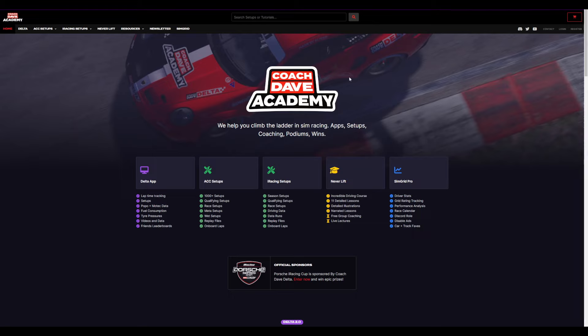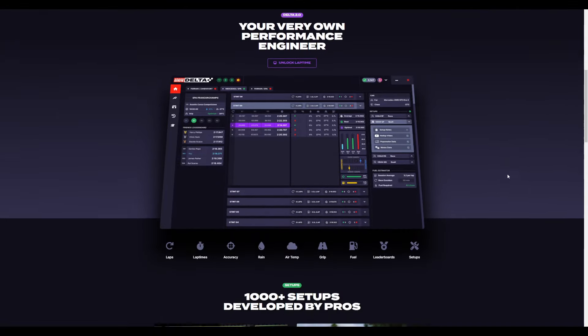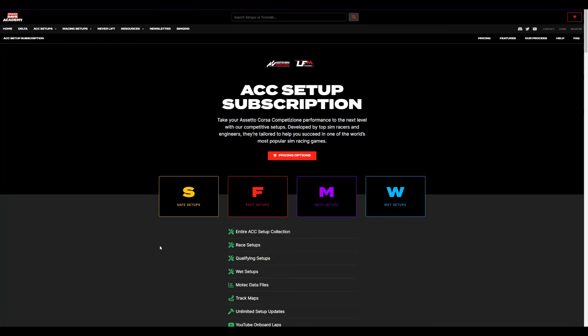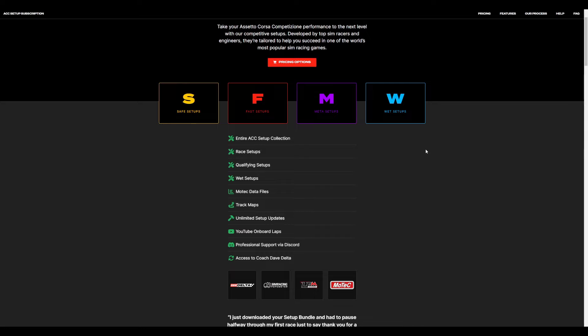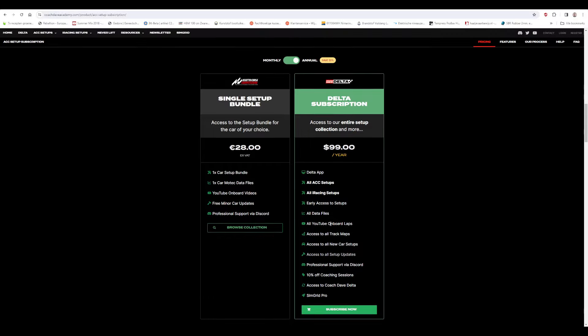Before going further, I need to mention the sponsor of this video - Coach Dave Academy. If you don't want to get into setups or it's too much of a pain, they have an awesome app where you just load up your car, open the menu, and you'll see a safe setup, a quality setup, and a race setup - all taken care of for you. I actually used this a lot about a year or two years ago and it saved me so much time. Their subscription is absolutely cheap - link in the description.